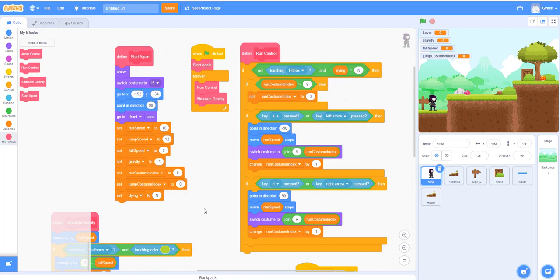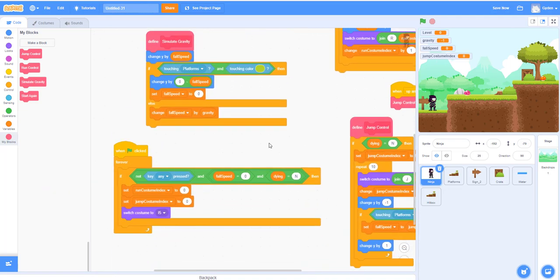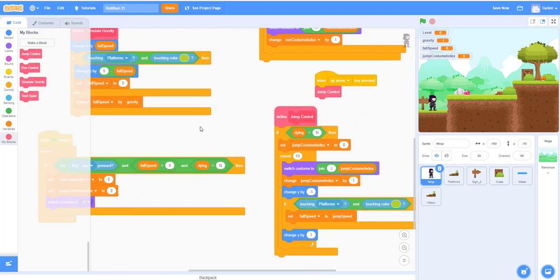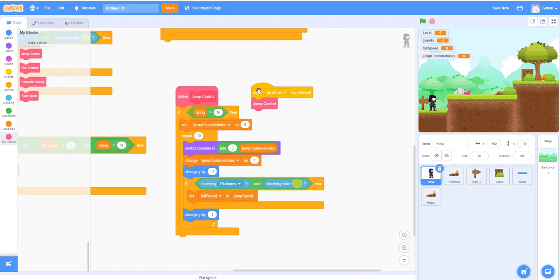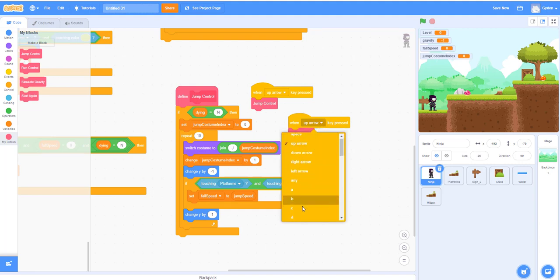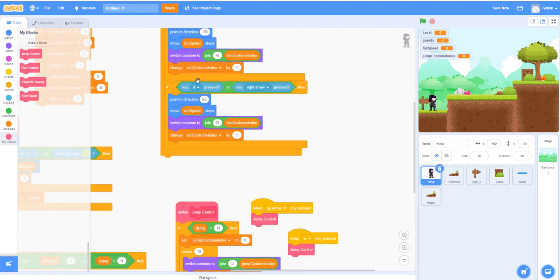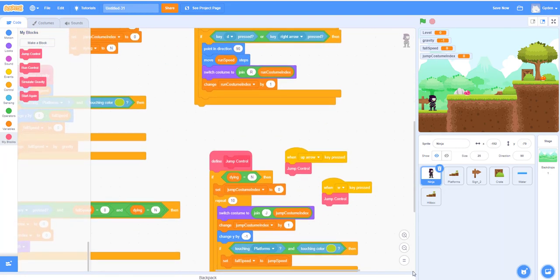Here's the simulated gravity. And here is the check for whether the user is hitting any button — if not, we put the ninja back to a standing position. This is the jump control; we added the up arrow to jump, and we can also add the W key, since we already added D and A for moving right and left. So that's what we have for the ninja so far.